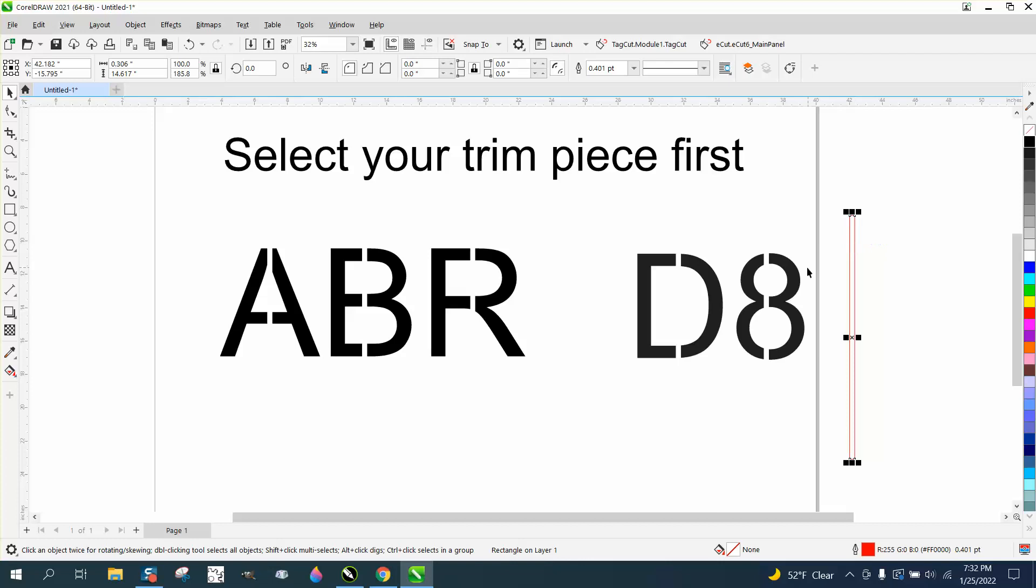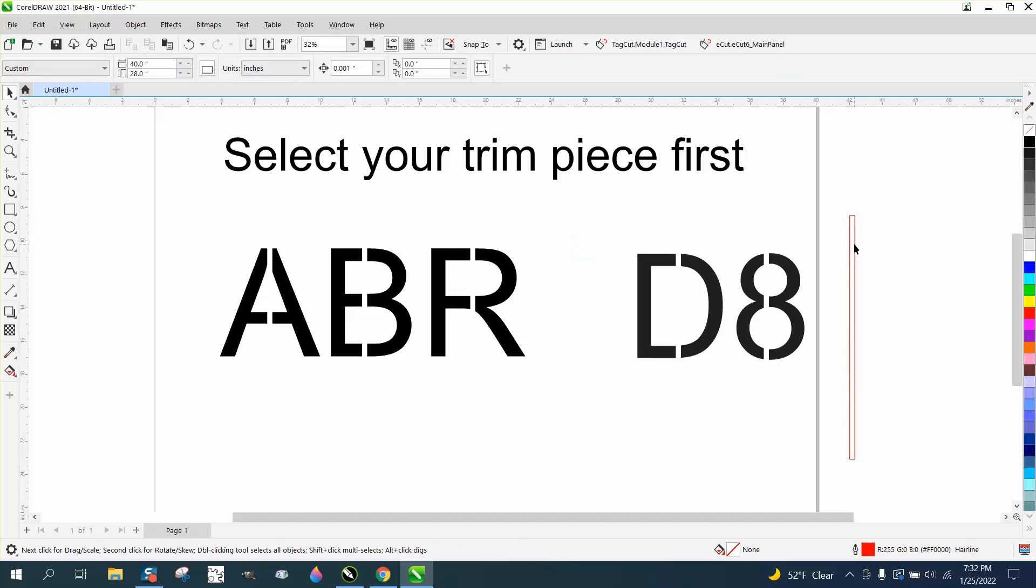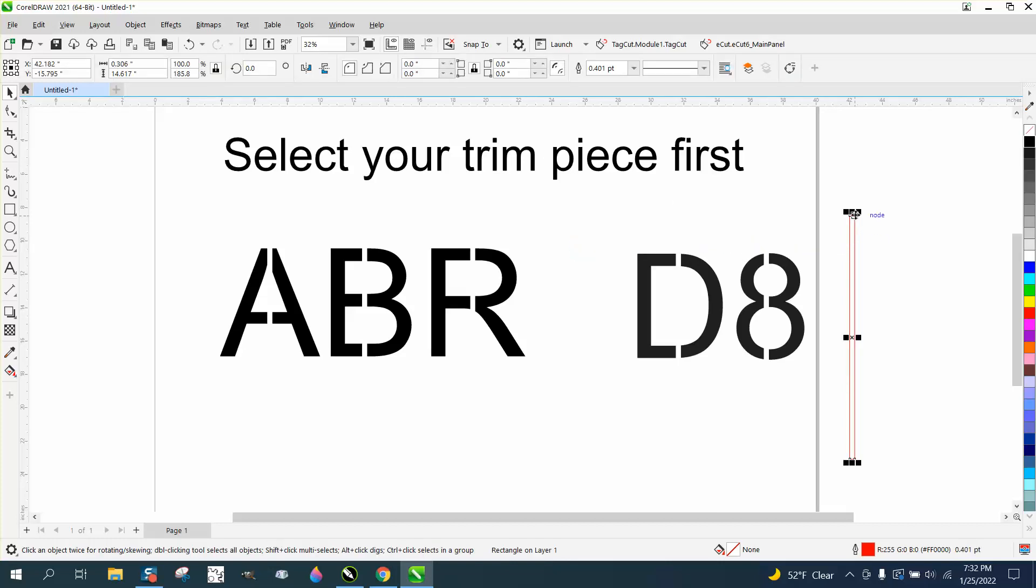You're making stencils. Of course I'd want it in the center, or maybe not, maybe you want it a little bit different. So you need to select the trim piece first, and you could make it any amount. Let's rotate it.